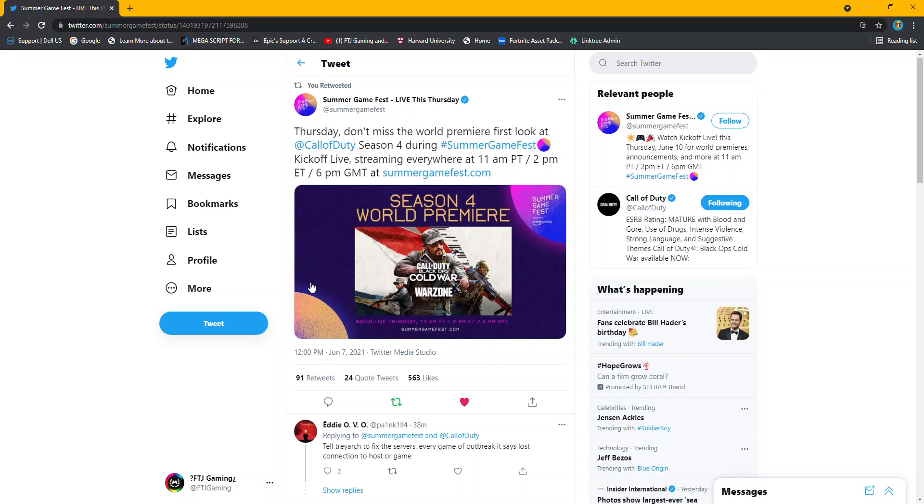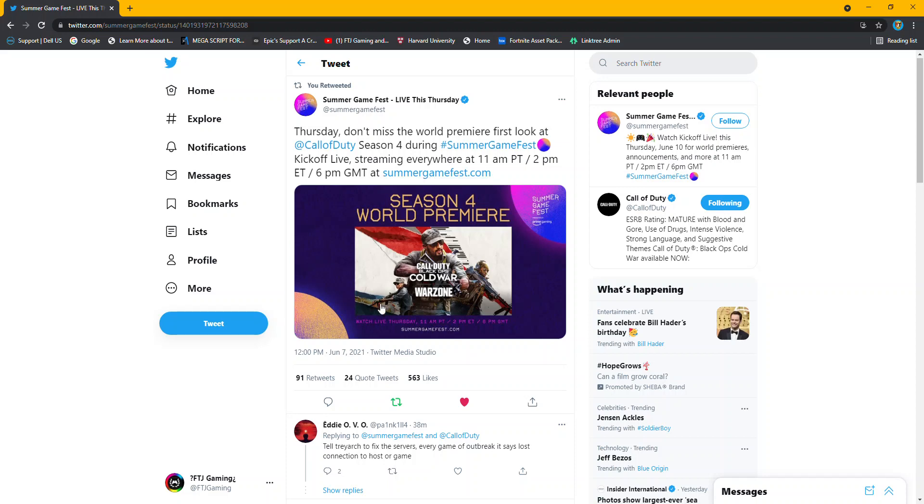Hey guys, what's going on? I'm back with another Cold War video. As you can see on the screen, Call of Duty just retweeted that there's going to be a Season 4 World Premiere hosted by Summer Game Fest on the website summergamefest.com and the reveal is going to be Thursday at 11 a.m. Pacific Time or West Coast Time and then 2 p.m. East Coast Time on Thursday.